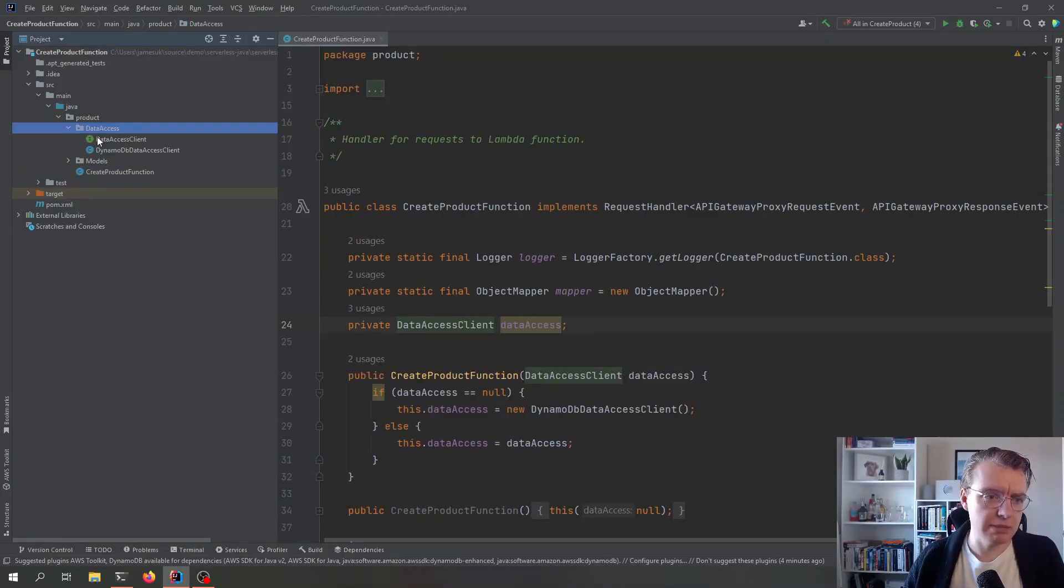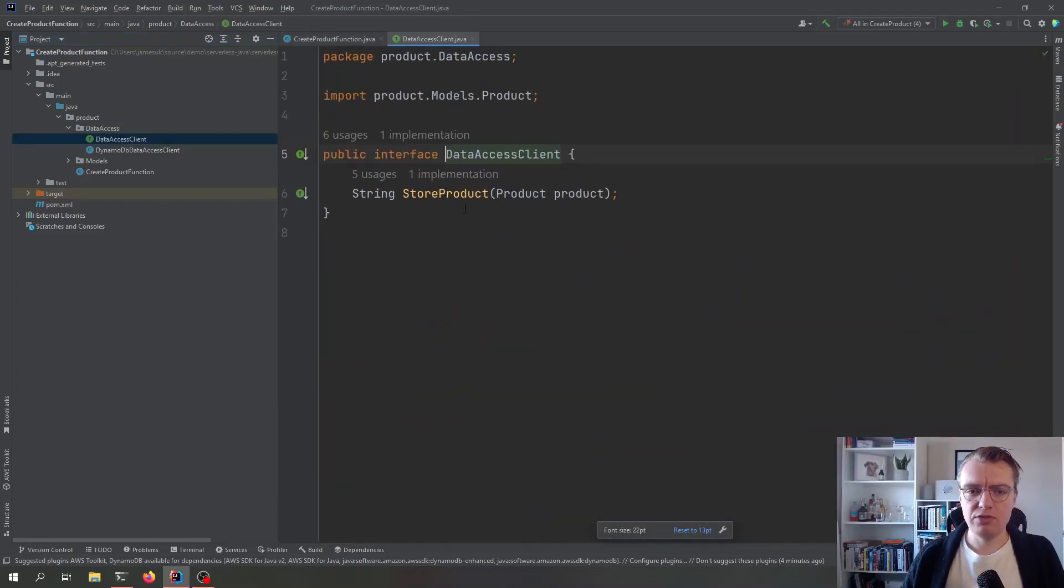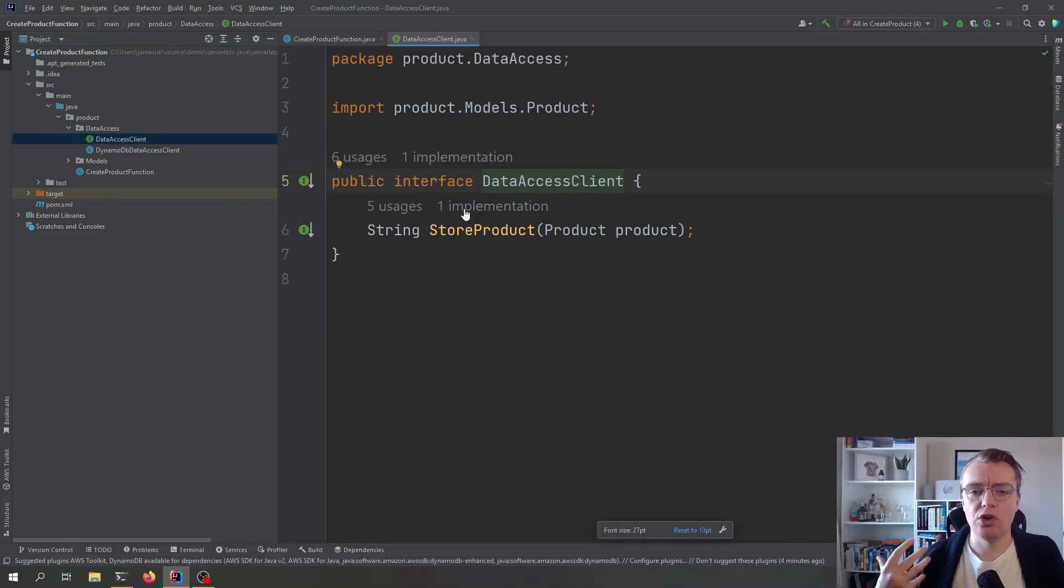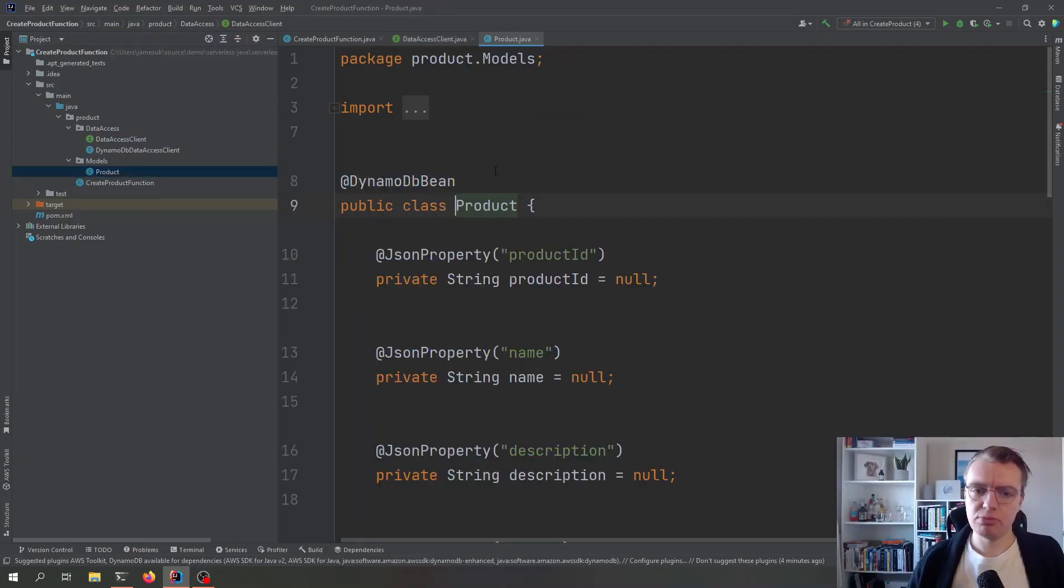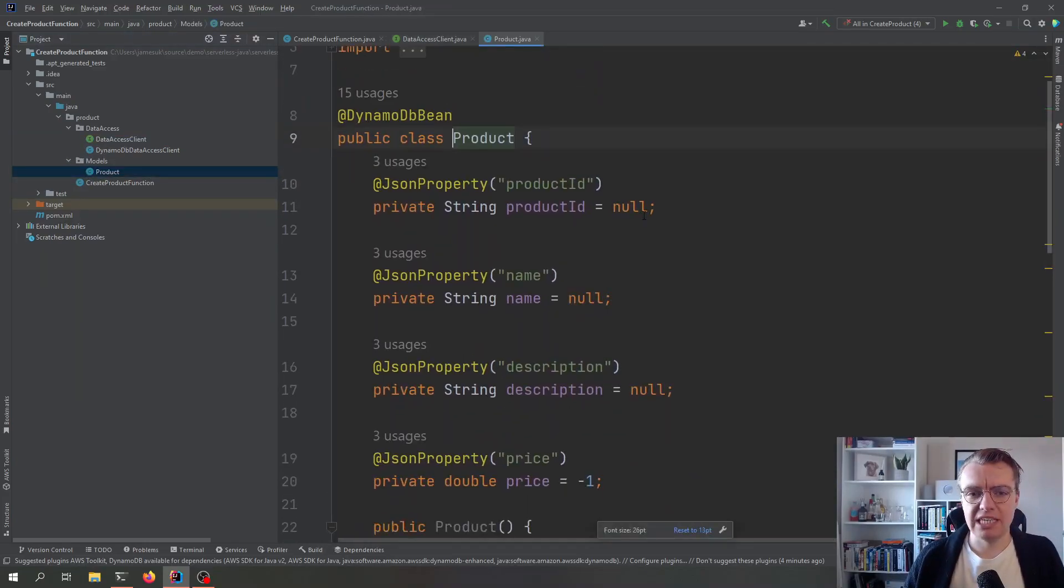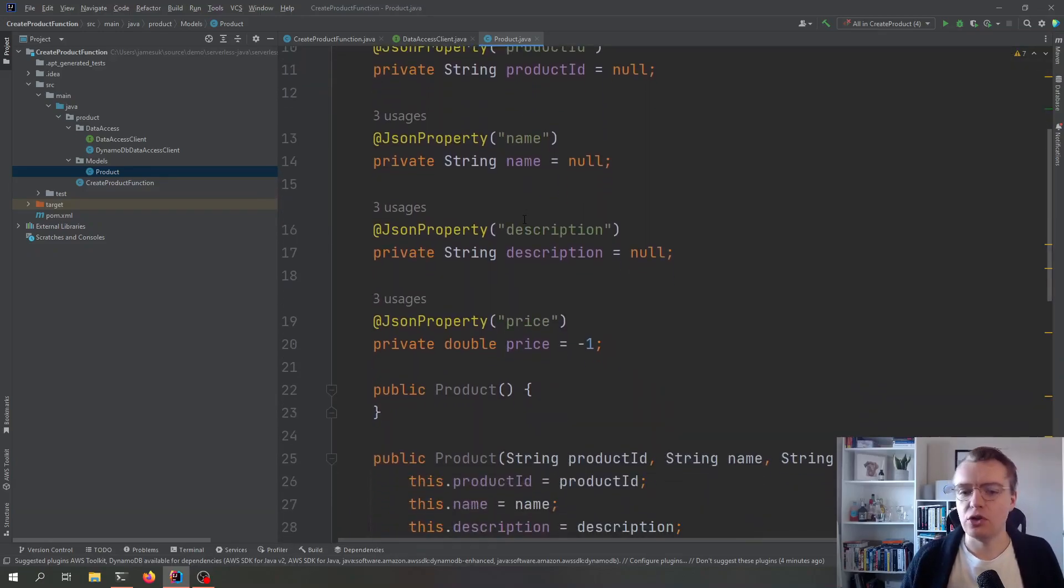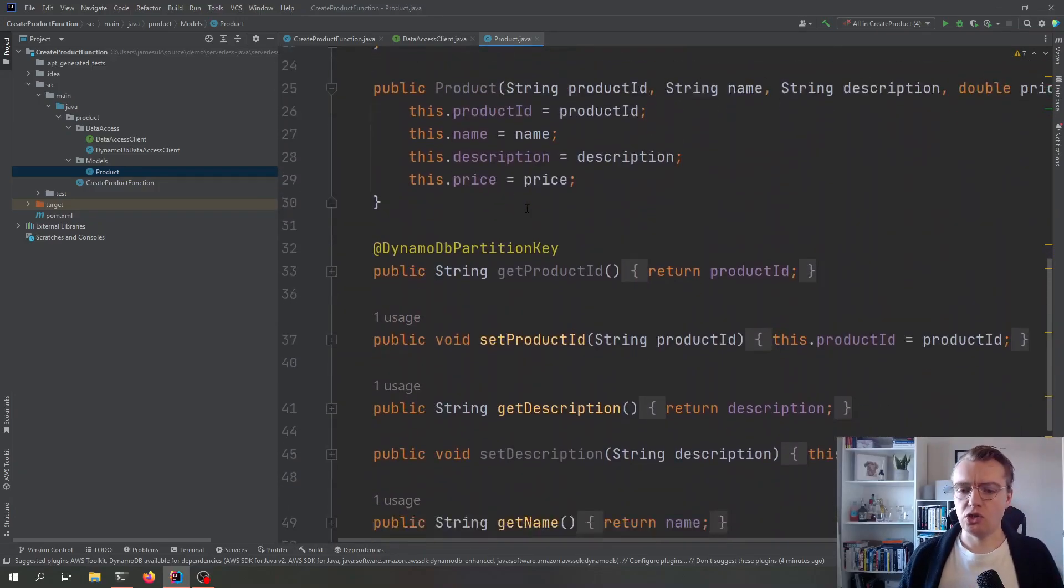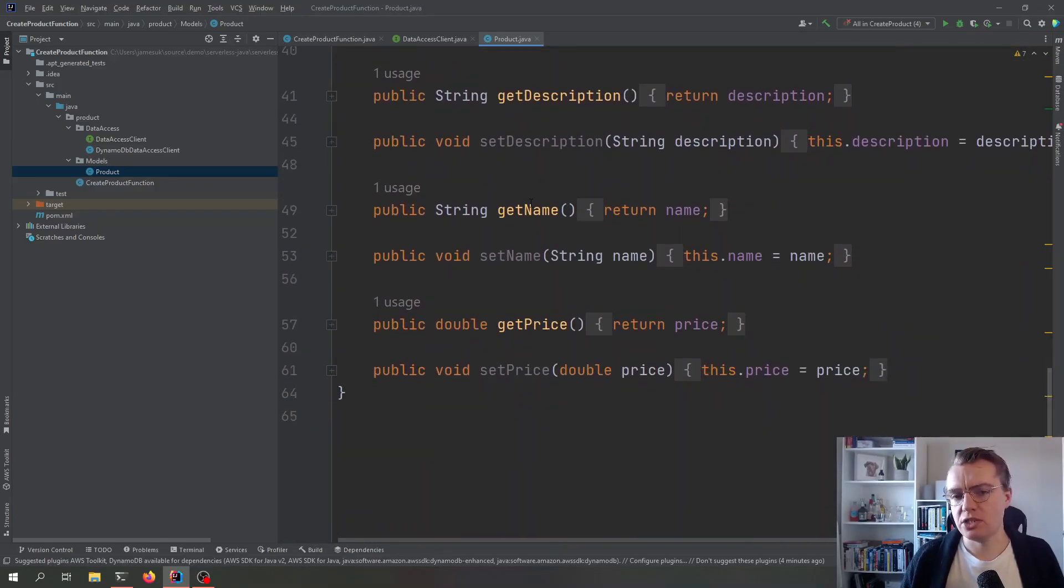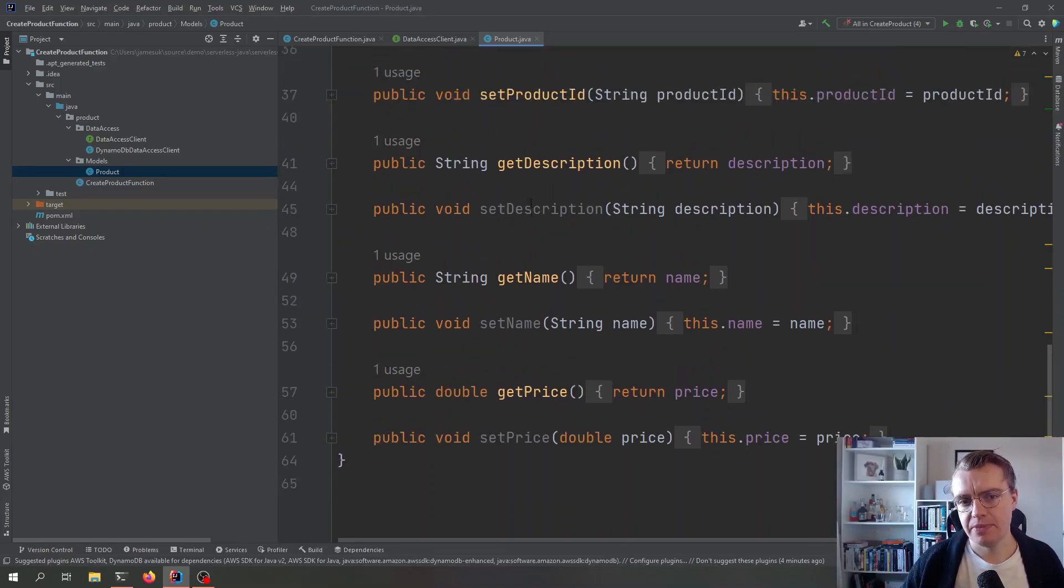If we have a look at this data access functionality now, this is just an interface for the minute. So if I go into my data access folder, we've just got a simple interface that allows us to store a product. And if we have a look at our product object, this is a pretty straightforward Java class. We have a product ID, we've got name, description, we've got a constructor, and then we've got various methods to get and set pieces of data.